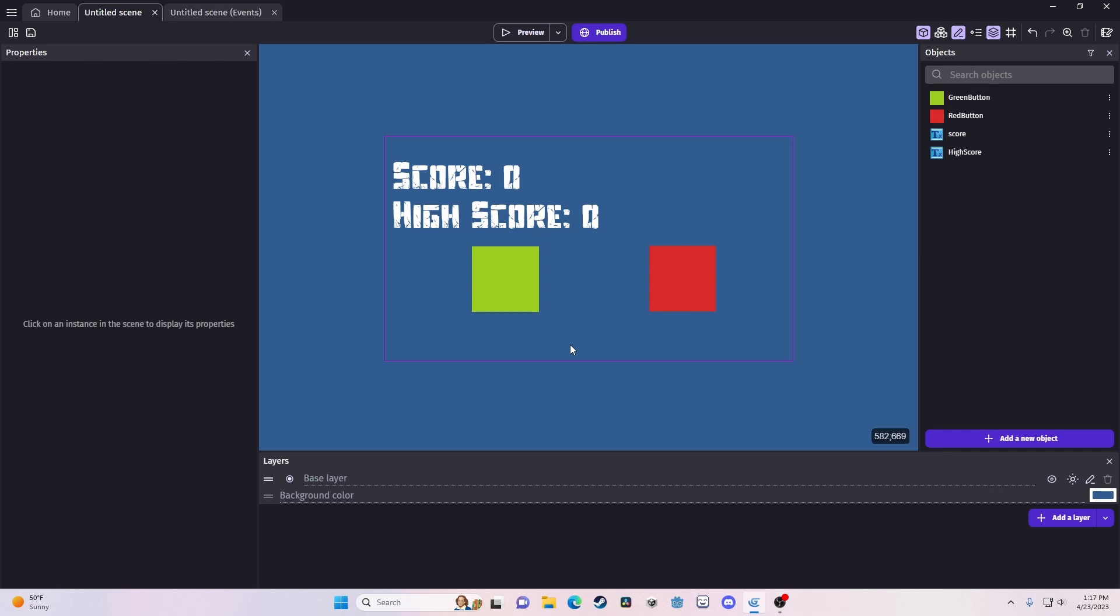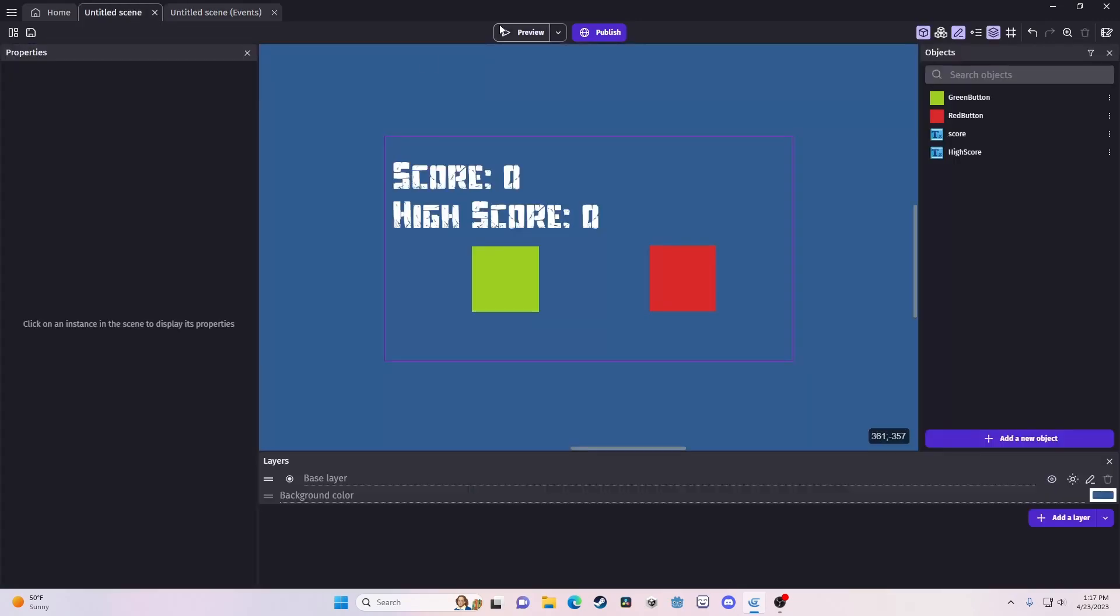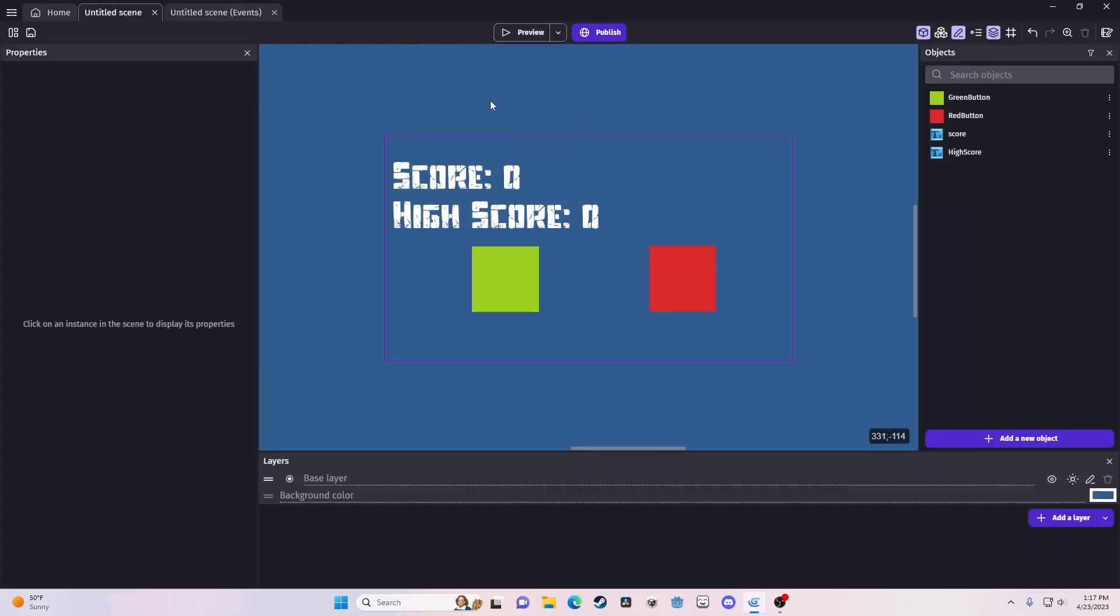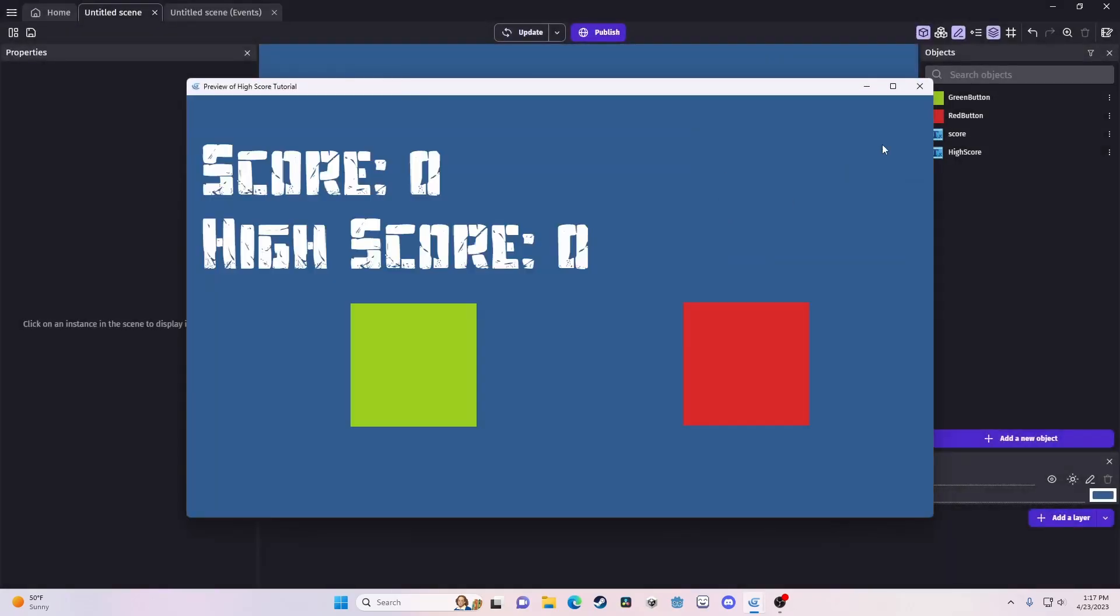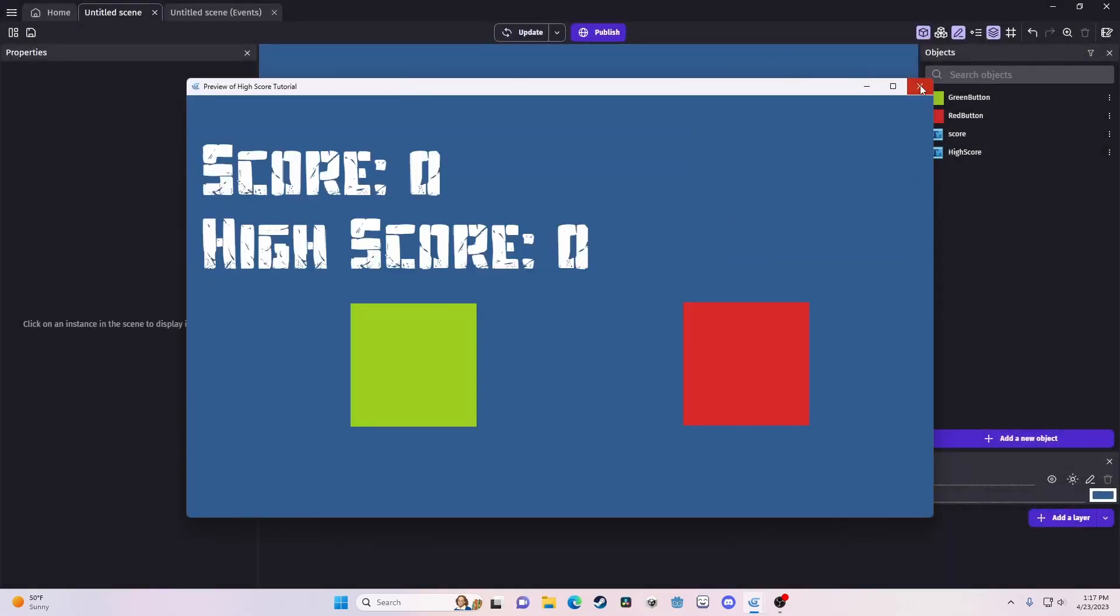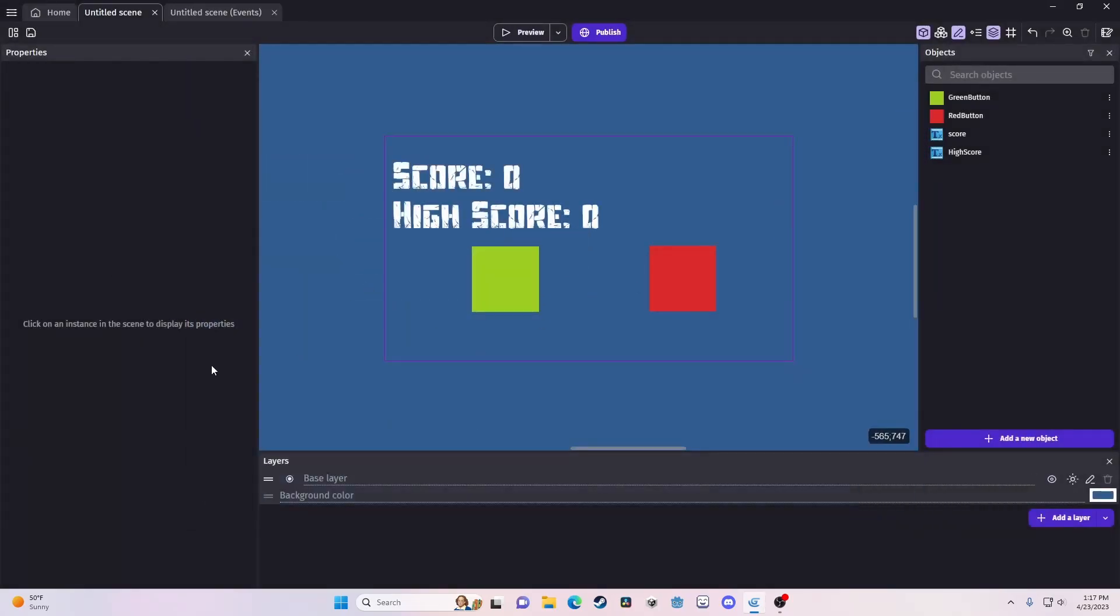Now, what kind of gets a little more complicated is when we need to actually store that value and we want to save that, even though we open the game, get a high score, close it, we still want the high score to show the same thing.